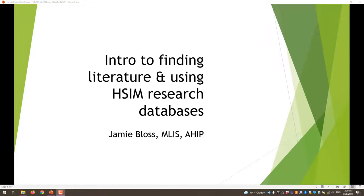Hi, my name is Jamie Bloss. I'm the liaison librarian to Allied Health and Dental Medicine at Lopis Health Sciences Library at ECU. I'm recording this today for Dr. Klescher and Dr. Bell's HSMA 3030 classes for 2021.